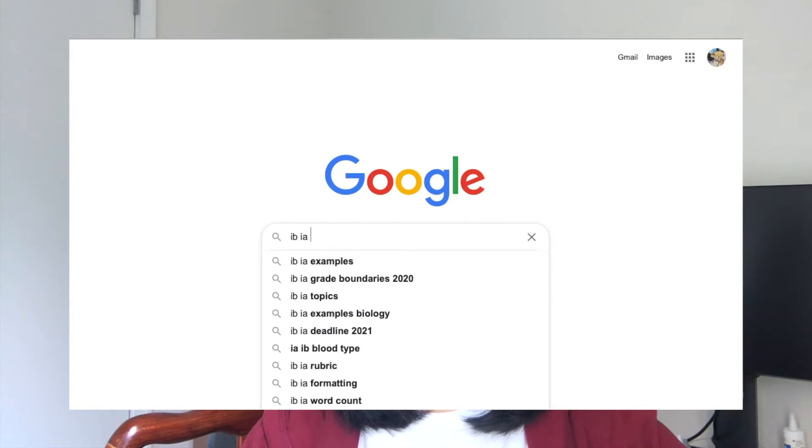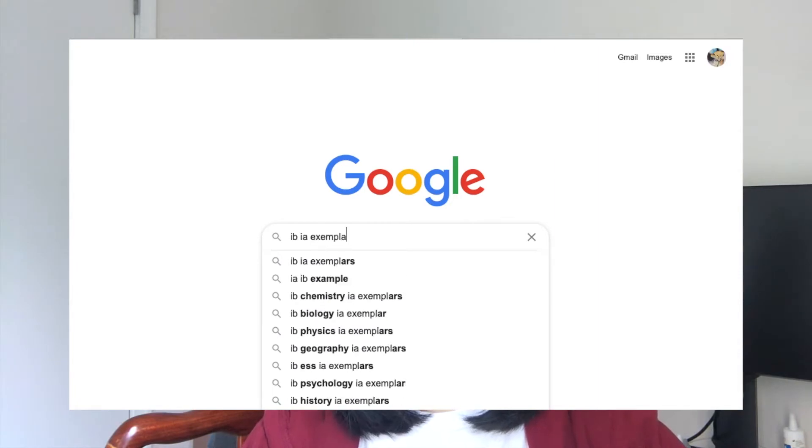Start thinking about a topic early. When you learn new topics, think about how what you're learning could be applied to the real world and how it could possibly be turned into an IA research question. In order to get inspiration for a good IA topic, also browse exemplar IAs from either your seniors, online, or ask your teacher for examples.